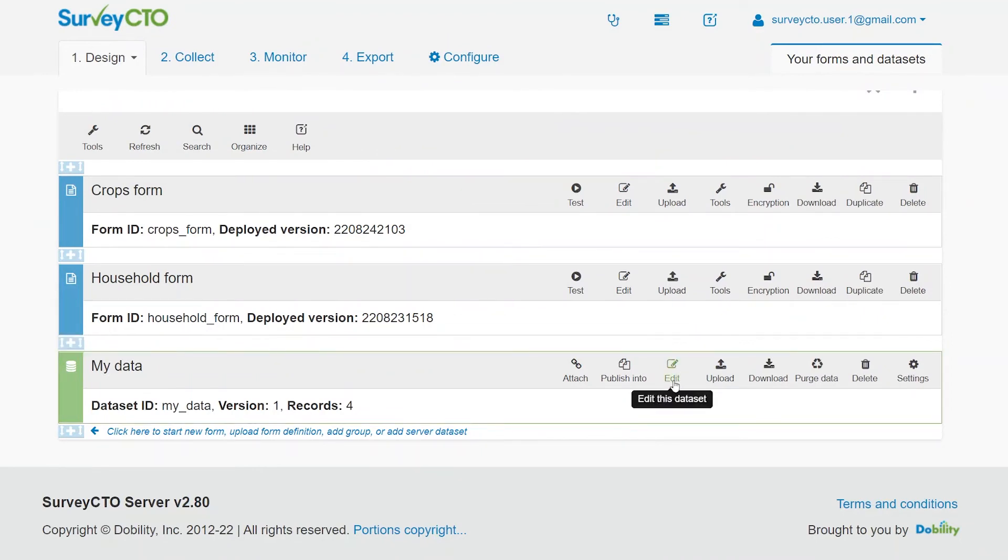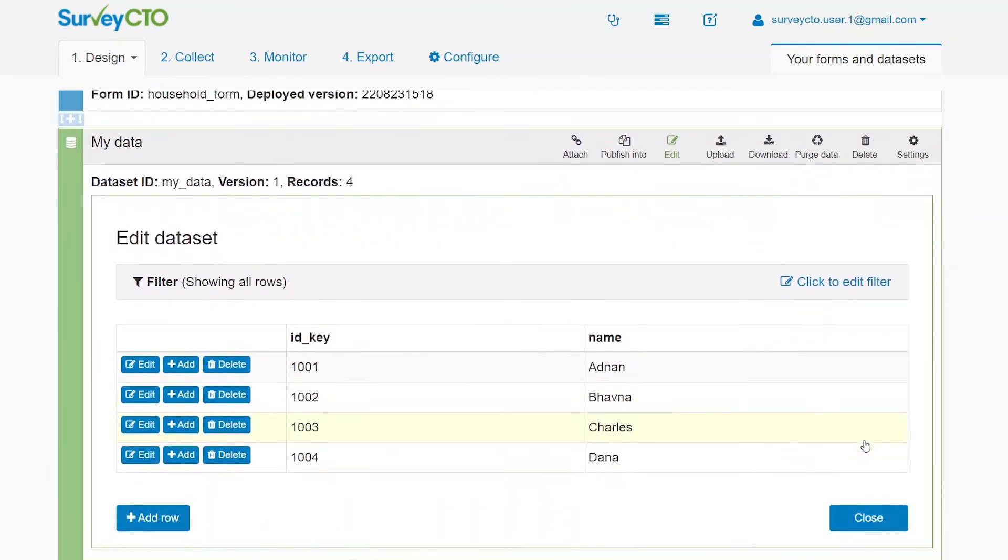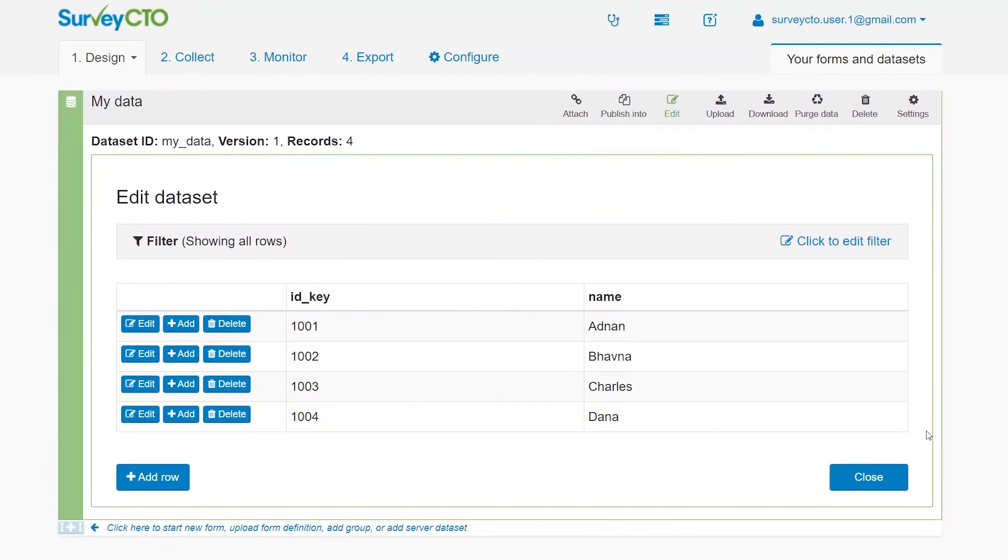To quickly view your data, click the Edit button. As you can see, it contains the data from the data file uploaded earlier. You can also edit your data from here and even add new rows of data.